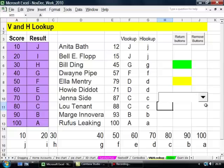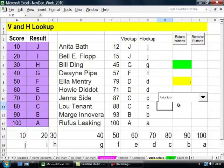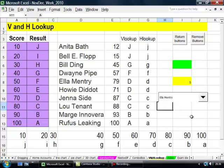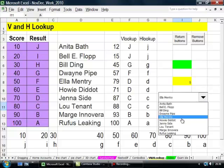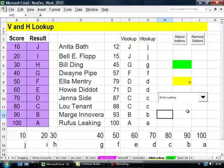Now when I've done that, and I click onto there, you'll see. Anita Bath is one. Elementary is five. If I go to Rufus Leaking, it's ten. Row ten, this is. This is a row.